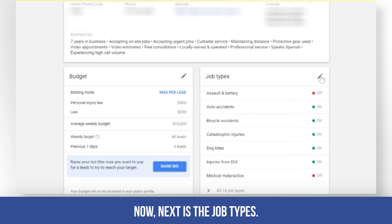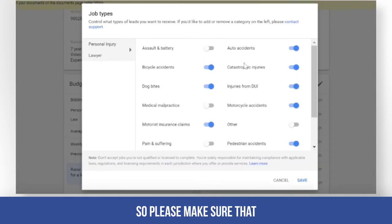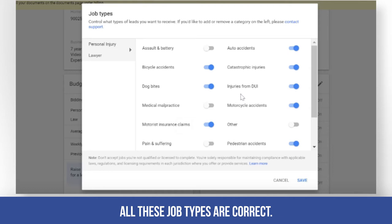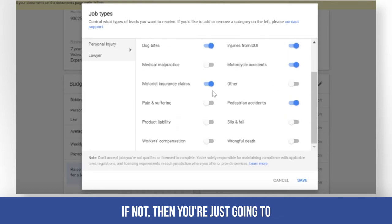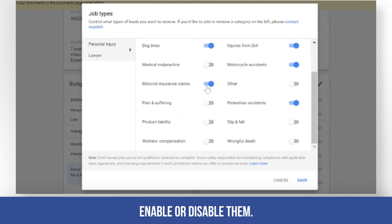Next is the job type. Make sure that all the job types are correct. If not, you can enable or disable them as needed.